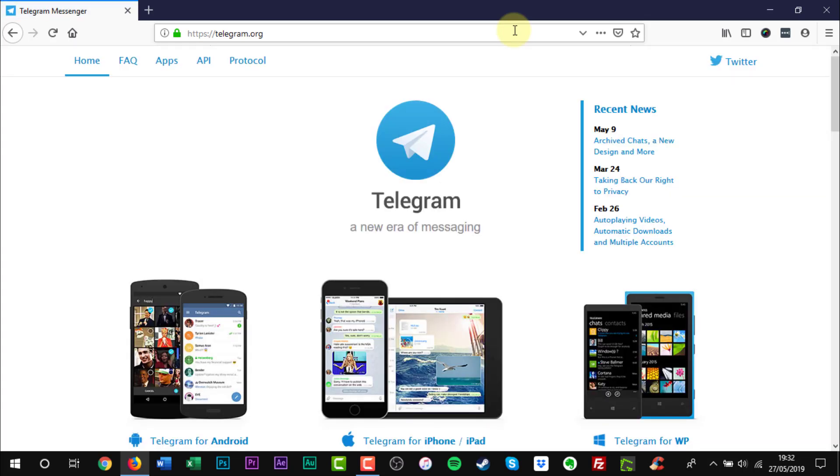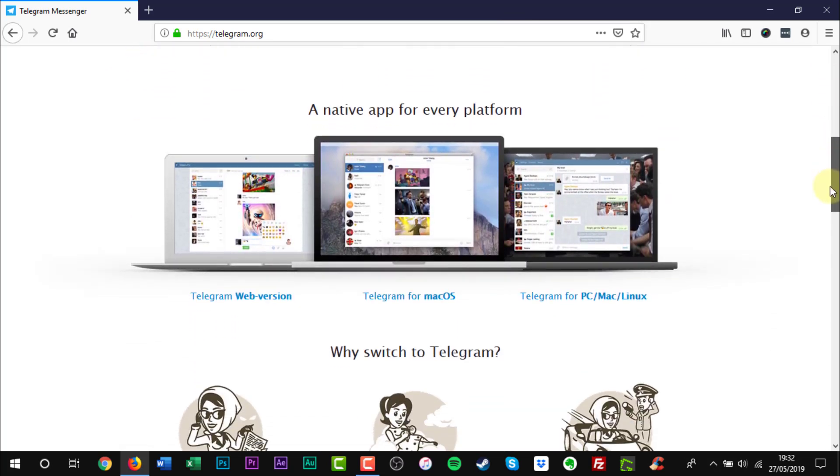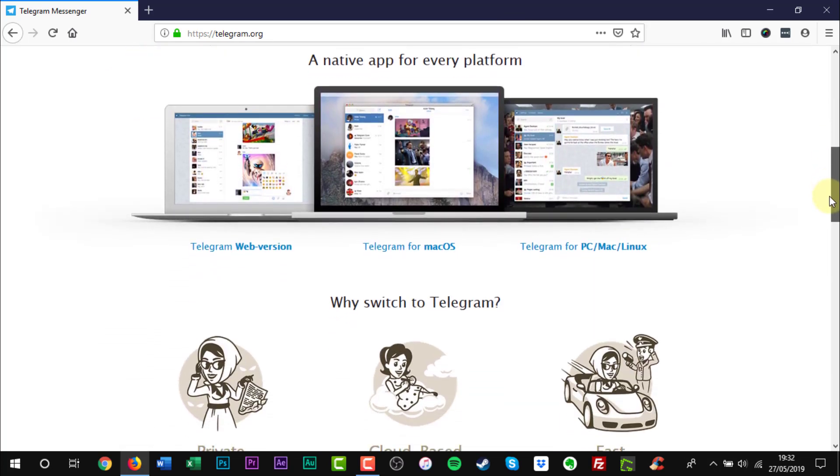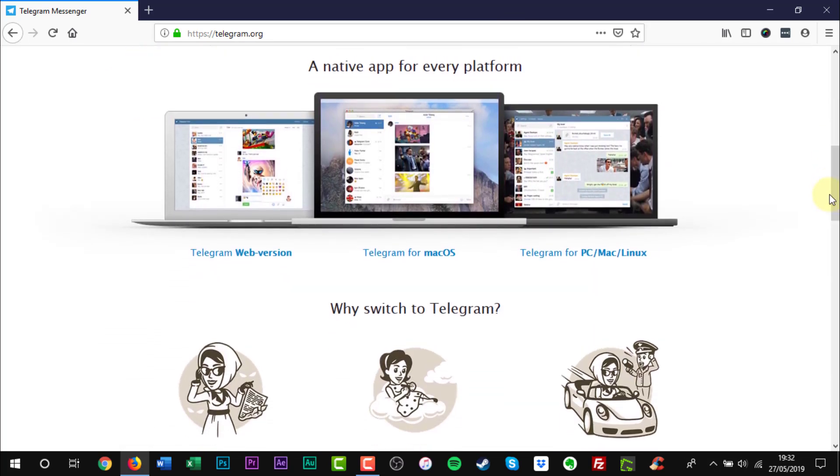Scroll down the web page and look for the text that reads Telegram for PC, Mac, Linux. Click it.